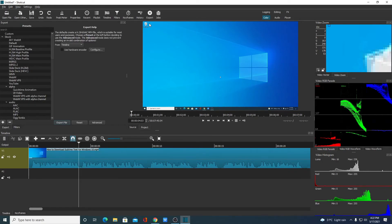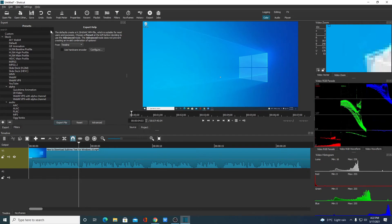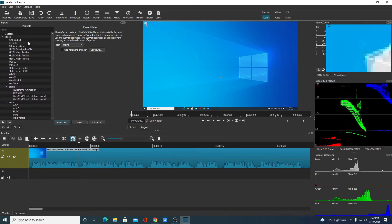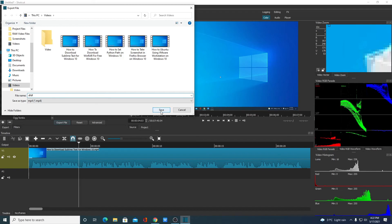After you are done with video editing, simply click on Export. Here we have different export options — simply select one of your options, then click on Export File. Simply select a location and name your file, then click on Save, and it will start saving your file.